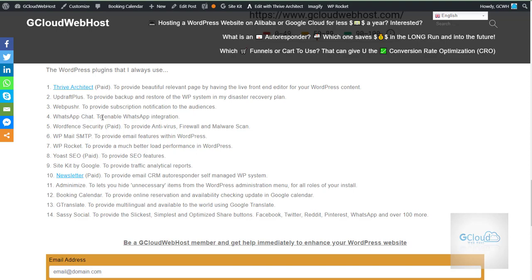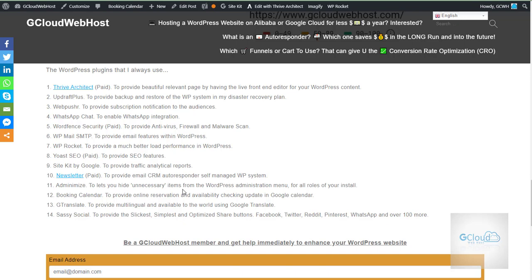Webpush to provide subscription notification to my audiences. WhatsApp to enable WhatsApp integration. Wordfence Security. I'm using the paid service to make sure to protect my website from virus or any unexpected guests to attack my website. I have also WP Mail SMTP. This is to enable WordPress to send emails from my website. WP Rocket to provide much better load performance in WordPress.